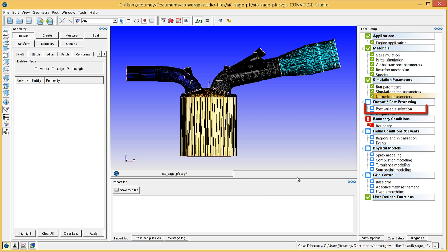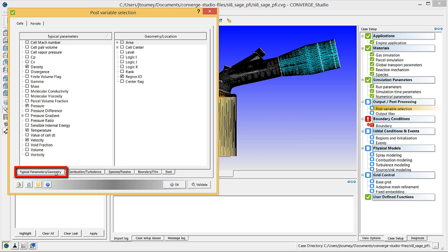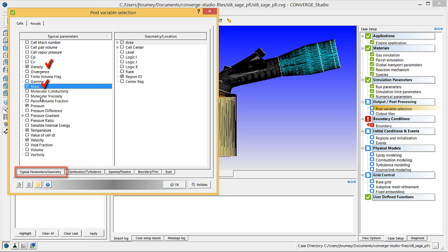Click on Post Variable Selection. In this dialog box, you can select which variables Converge will write to the post.out files to be used for post-processing. In the Typical Parameters and Geometry tab, verify that Density, Mass, Pressure, Temperature, and Velocity are checked.